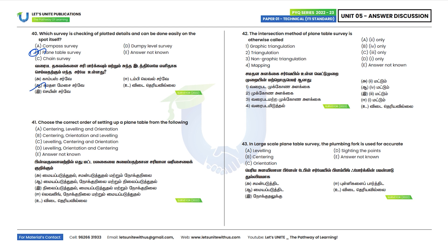Forty-first question: Choose the correct order of setting up the plane table. The correct order is: leveling, centering, and orientation. Option C is the correct answer.